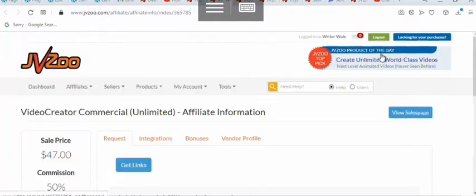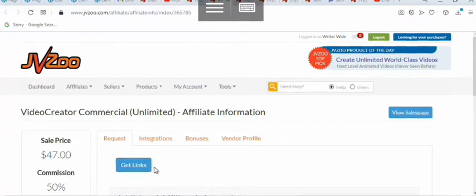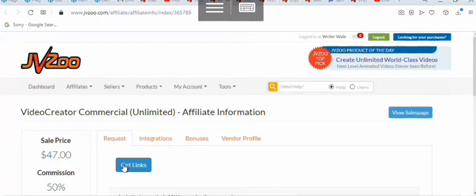If you're trying to promote this product and you're not yet approved, you're not going to see Get Links — you're going to see Approval Pending. Once the product creator approves you, then you'll see Get Links and you can get your affiliate link. For some products that are set for automatic approval for affiliates, you automatically see Get Links and don't have to wait for manual approval. Some products require manual approval, and others are auto-approved.